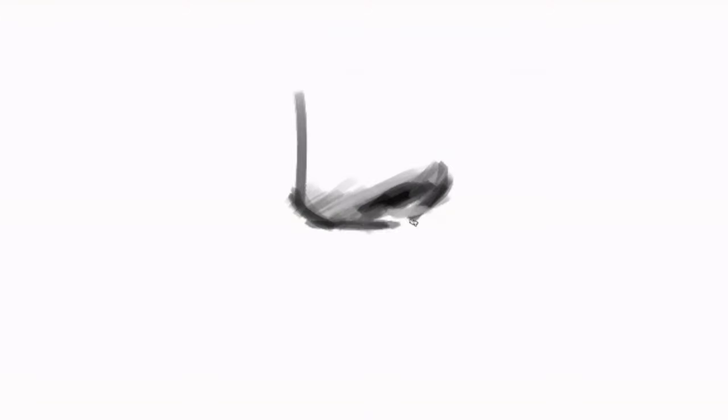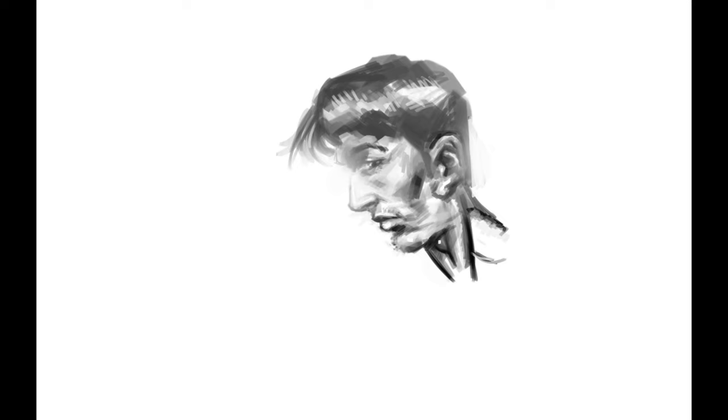When I was younger, I used to make the mistake of working on one region of my painting at a time. If this is your approach too, then chances are you'd have unknowingly taken your eyes off of the big picture. You might end up with a painting which is inconsistent in many aspects such as proportions, values and the overall style appeal.